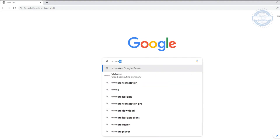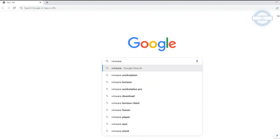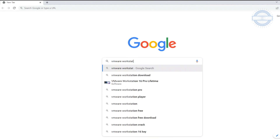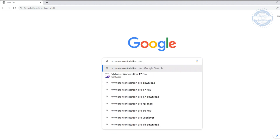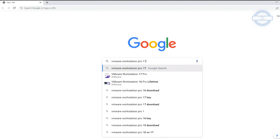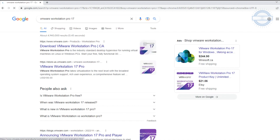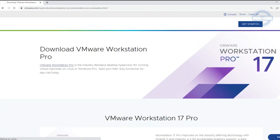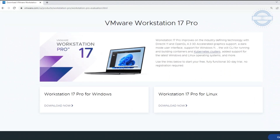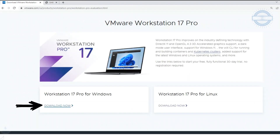Open the web browser of your choice and search for VMware Workstation Pro version 17. I will share download links in the video description as well. Choose your OS version and hit download.